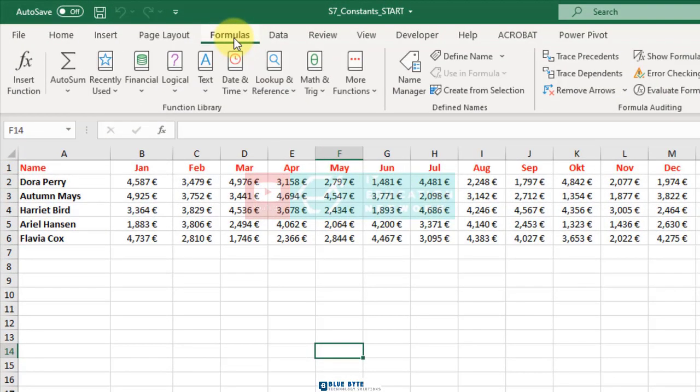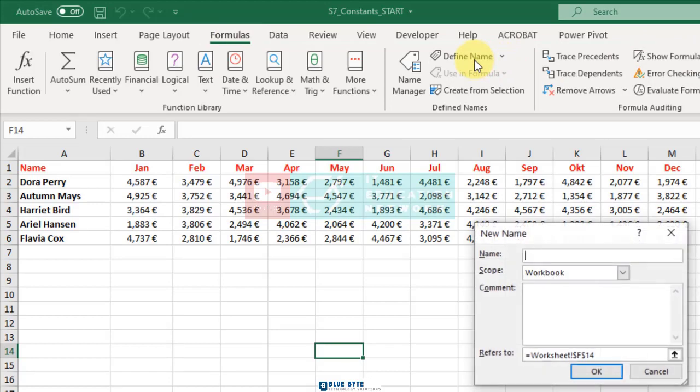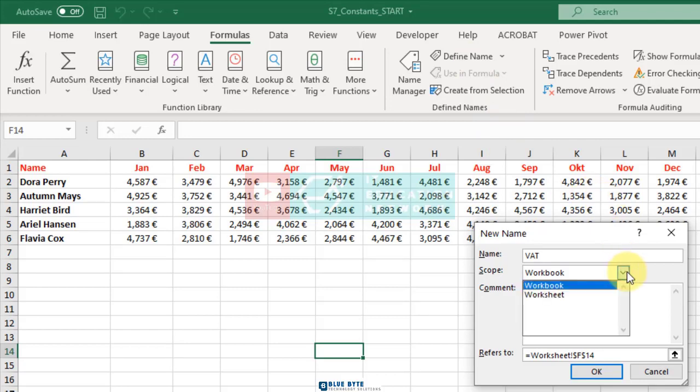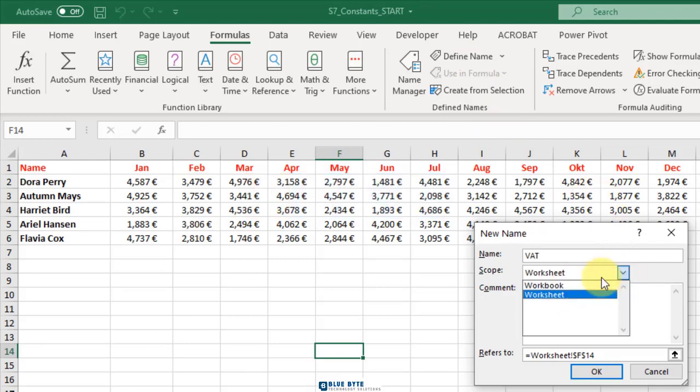Press the define name button. Now type in the name, in this case VAT, into the name field. You can specify a workbook as the scope for the name.